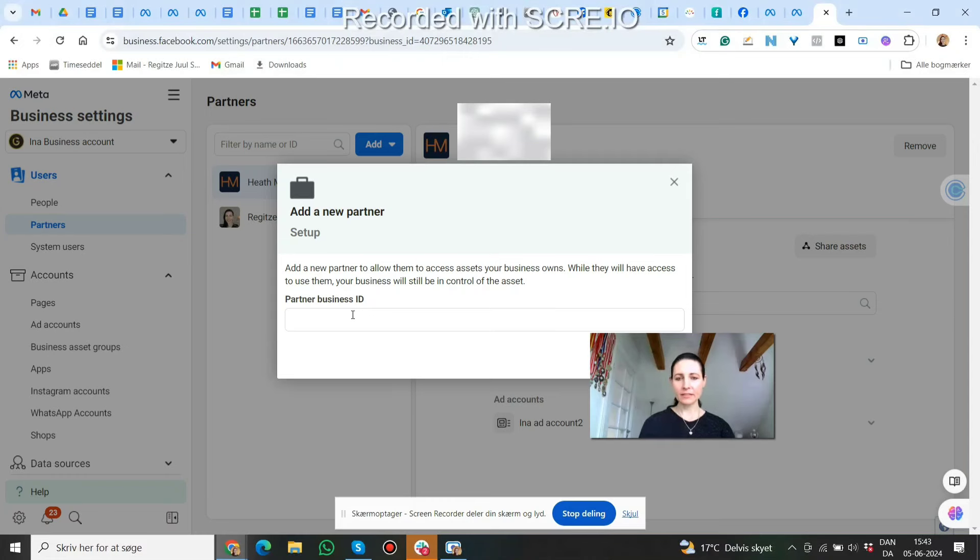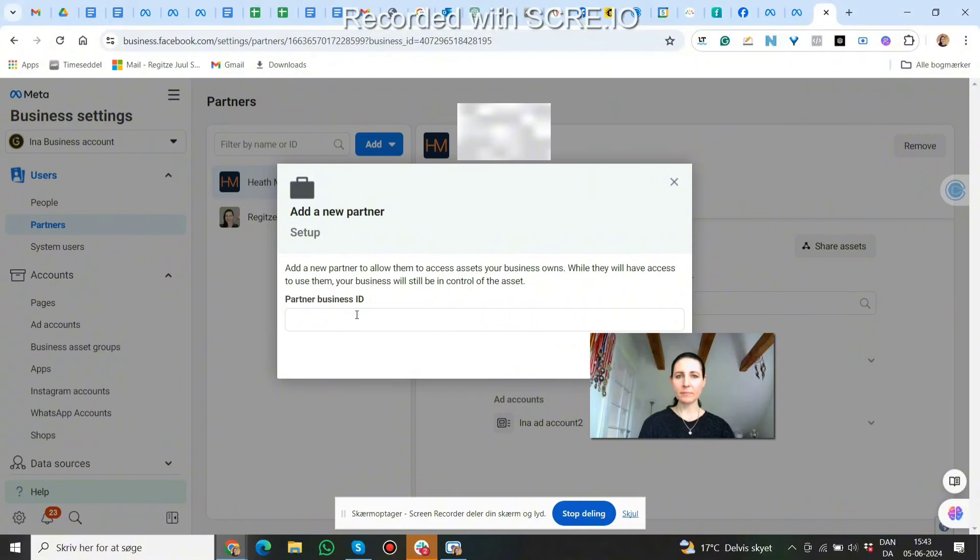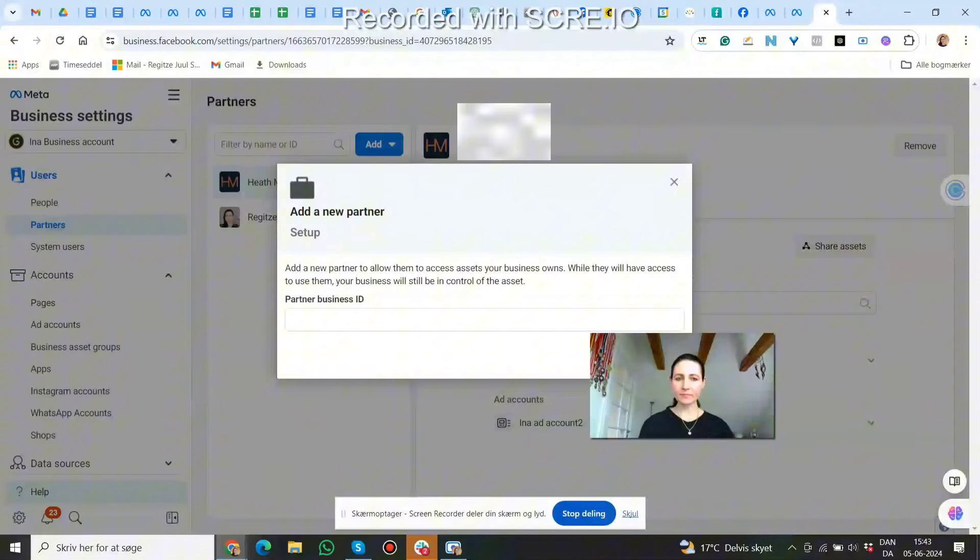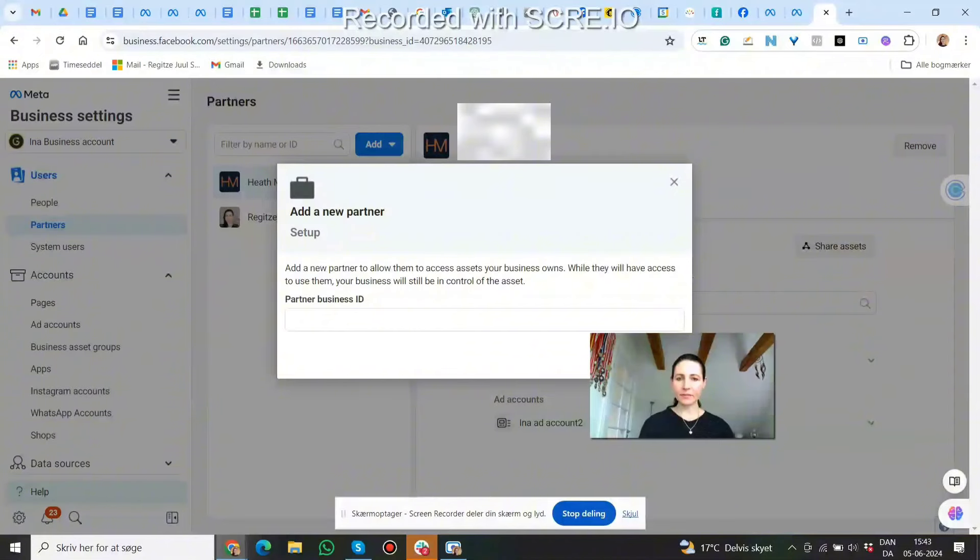And then they have to put in your business manager ID. I'll show you where to find that. So you give them your business manager ID, they put that in and click next. And that's basically it.